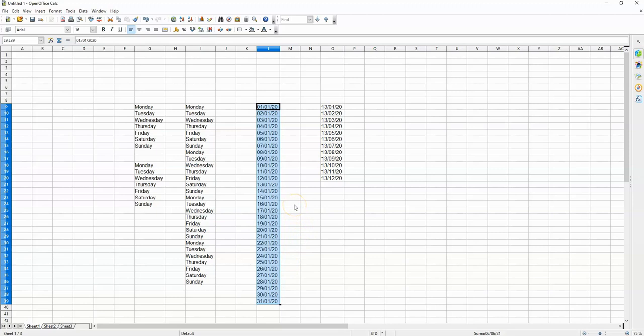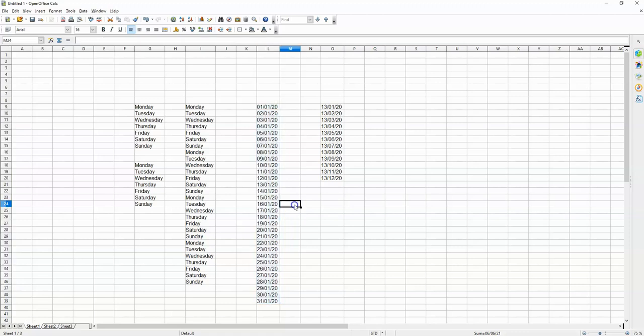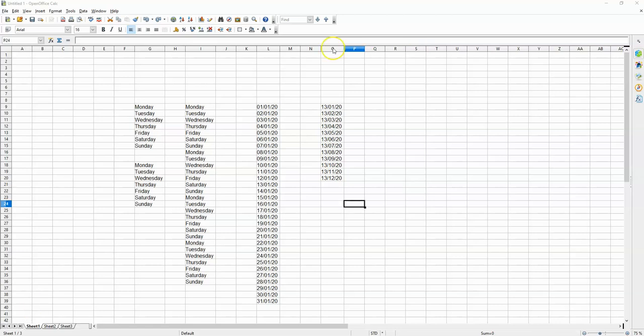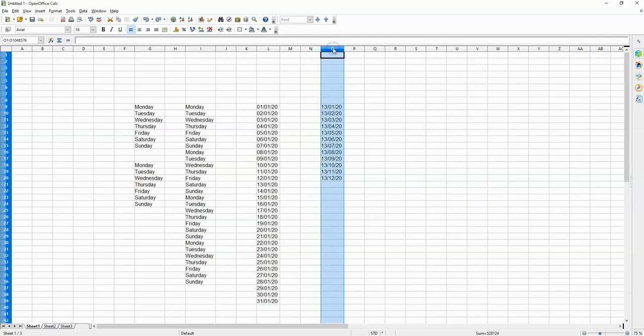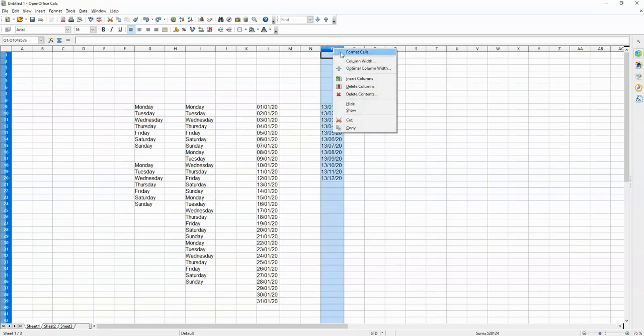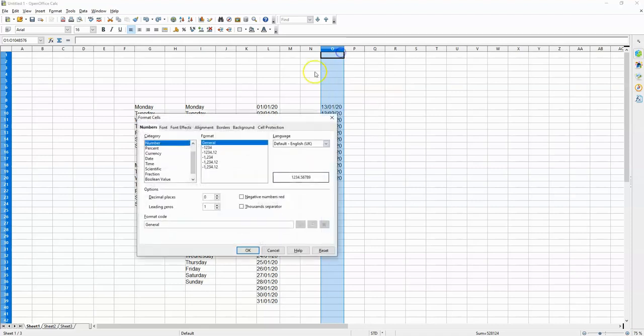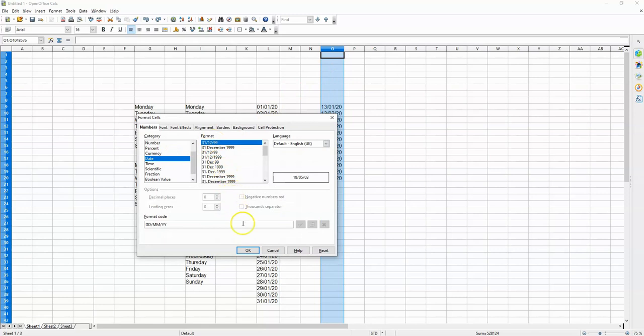you want days going down in order, this is what you must do. Finally, what if you want a particular day of the month, let's say the 13th, repeated going down a column? Well, to do this, make sure the column you're dealing with is formatted to the date format like this, and then